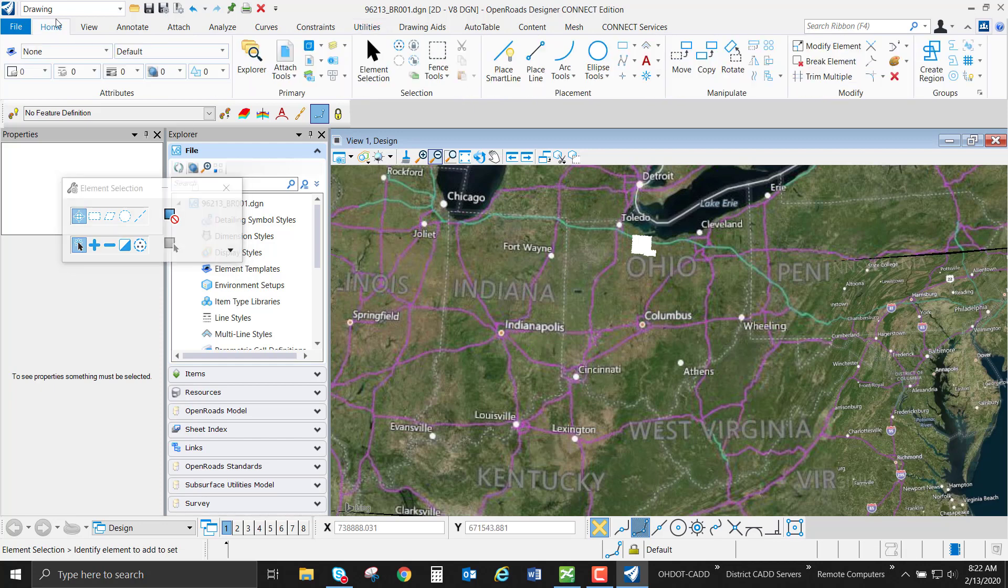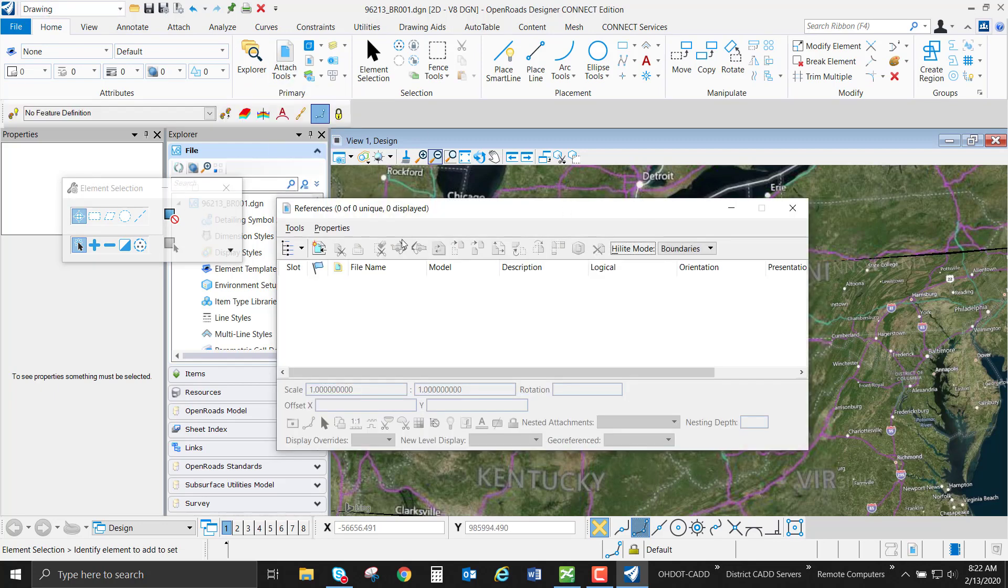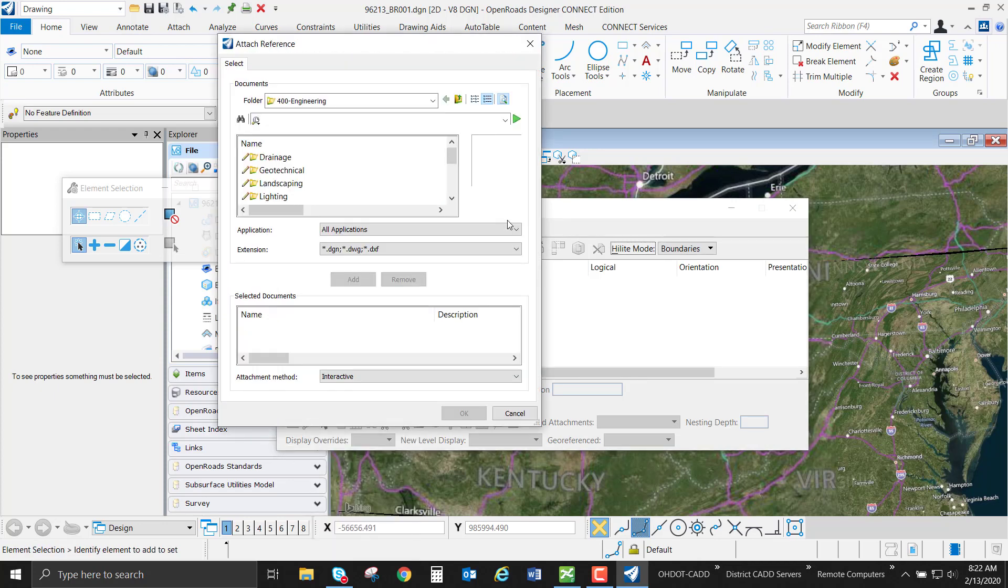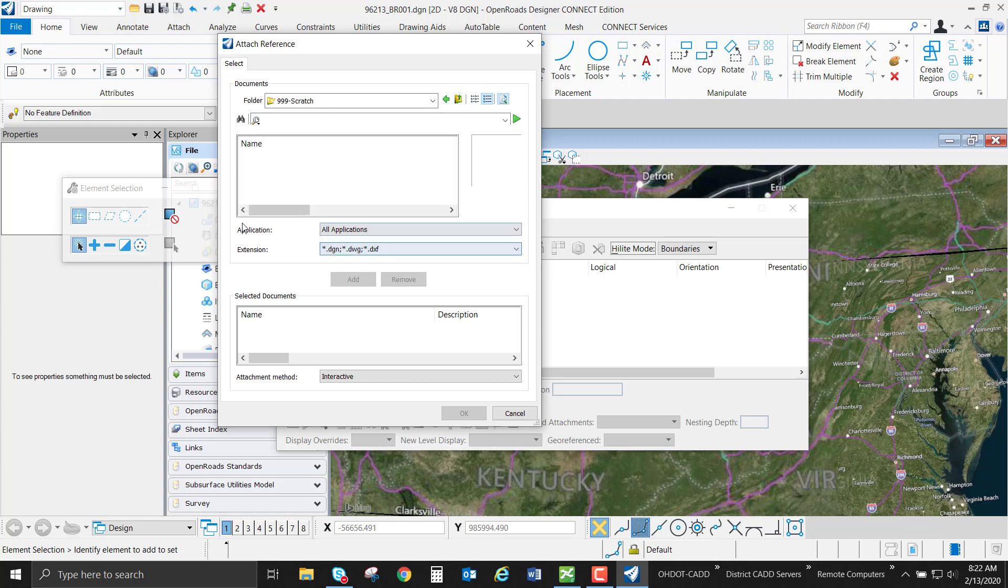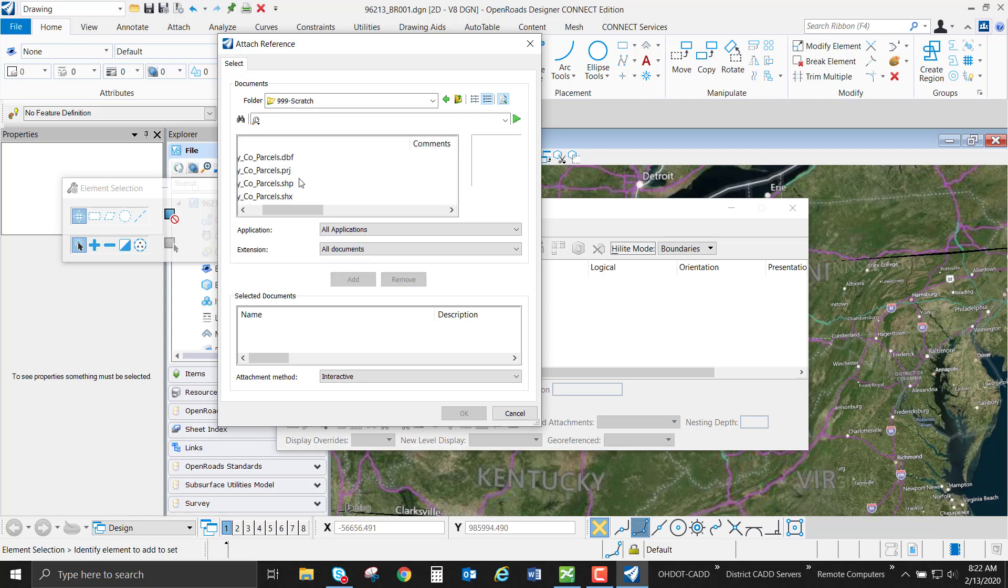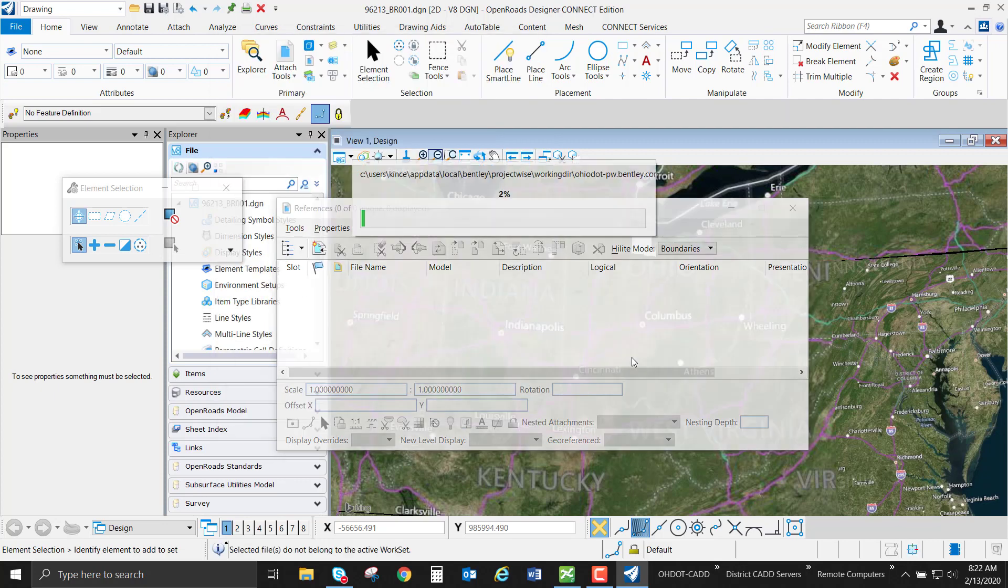The other method to bring this file type in is to attach it as a reference. I'm going to attach it just like I would any DGN, DXF, or DWG that I'd be bringing in as a reference. I'm going to browse to my shapefile. Now I have to change the file extension to all documents since it's not one of the typical files. And I'm going to attach this using the interactive method.